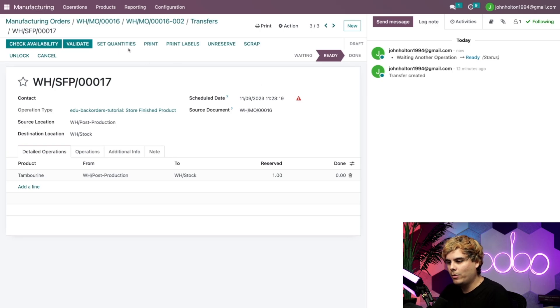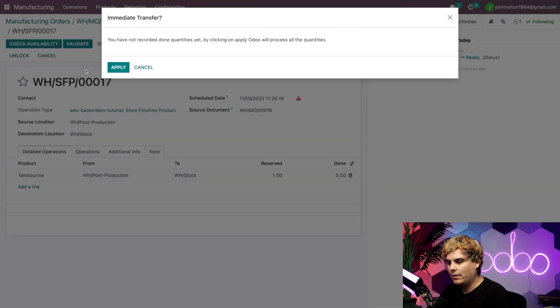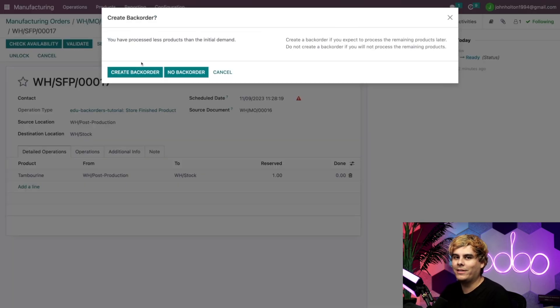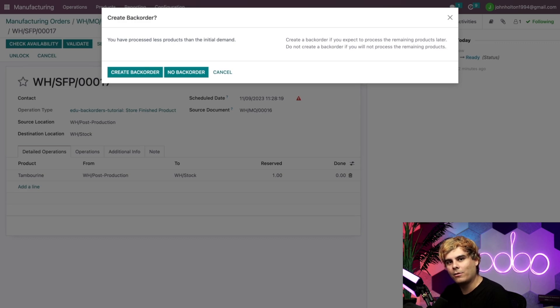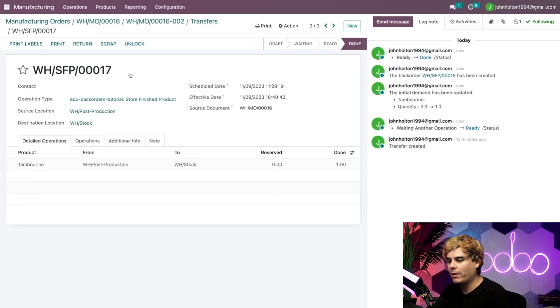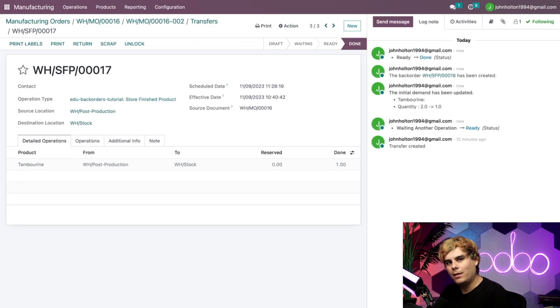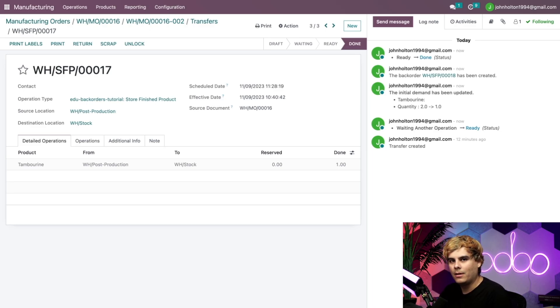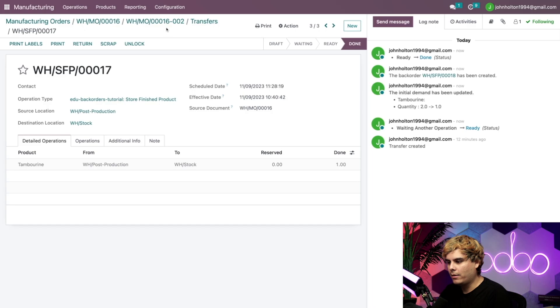Now inside of here, we can actually see that the transfer from post-production to our stock is actually ready down there. Why? Since we successfully manufactured one of our tambourines, we can transfer the finished product to storage. So we're going to select this last one right here. And when we validate and apply this, once again, we get another backorder message since only one of our tambourines is manufactured and ready to be stored.